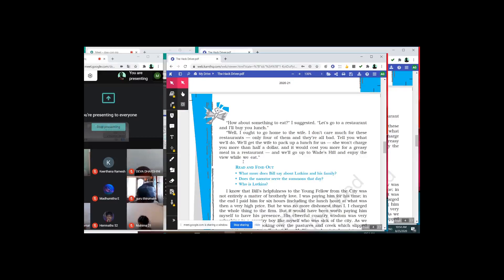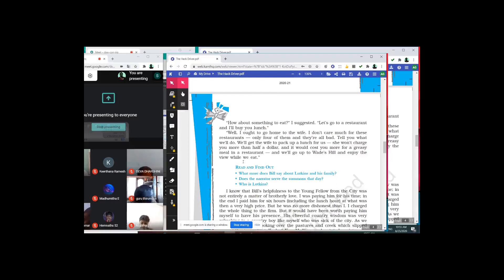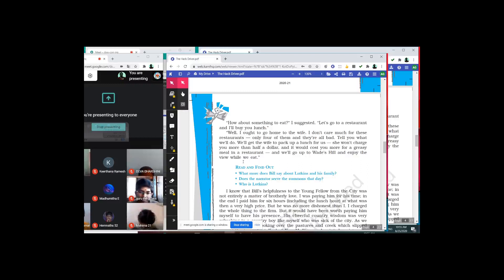'Well, I ought to go home to the wife. I don't care much for these restaurants — only four of them and they are all bad. Tell you what we'll do: we'll get the wife to pack a lunch for us. She won't charge you more than half a dollar, and it will cost you more for a greasy meal in a restaurant. And we'll go up to Wade's Hill and enjoy the view while we eat.' So with this, the first part is over.